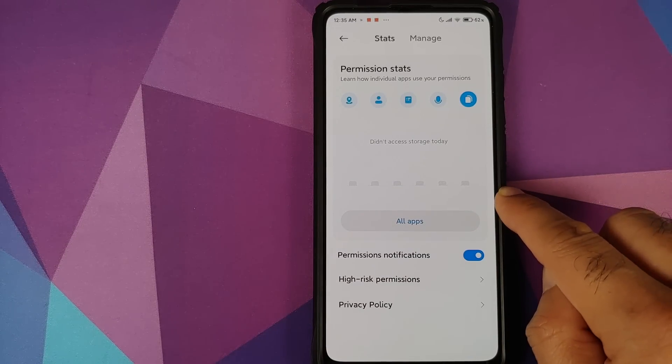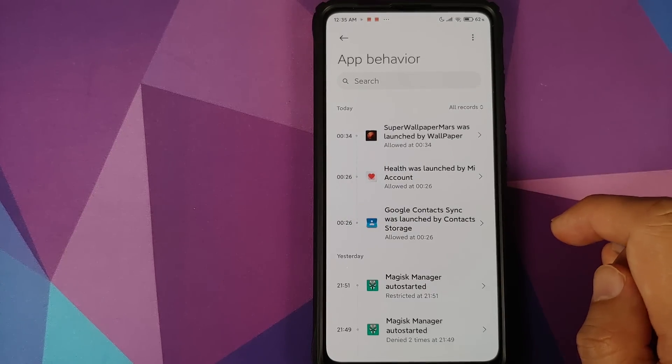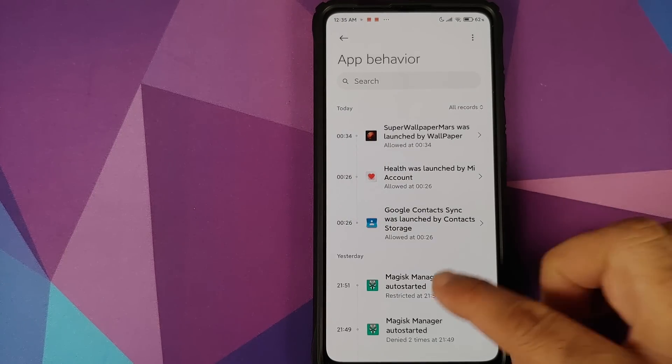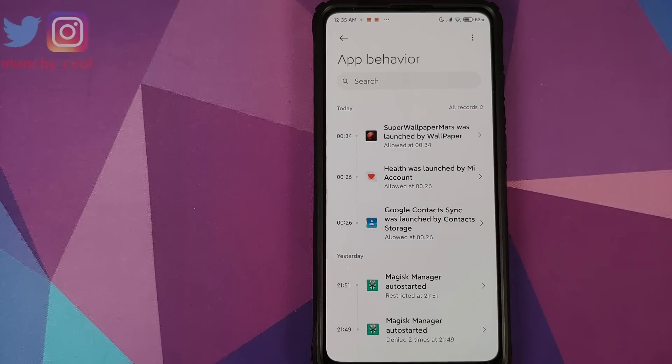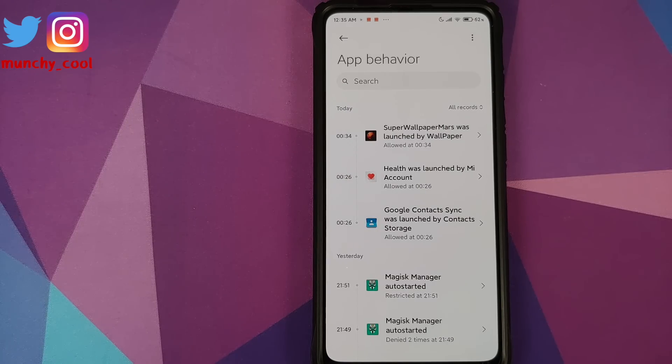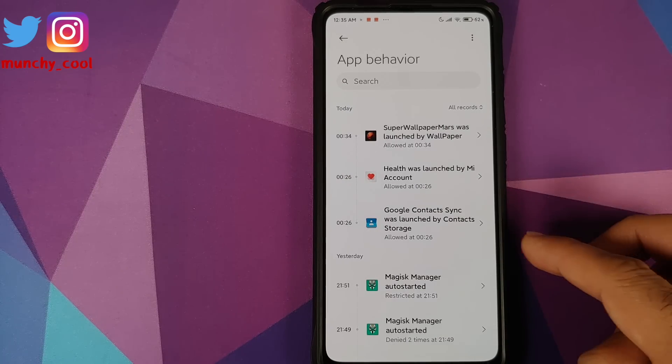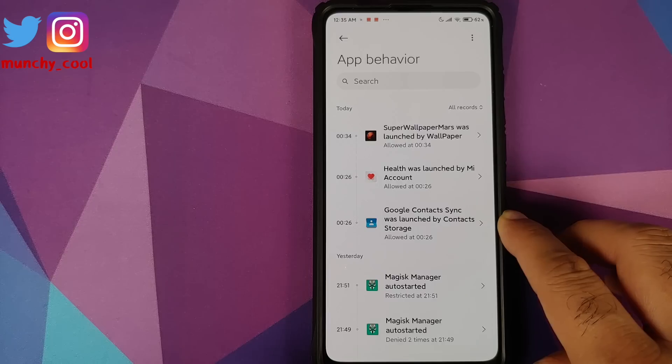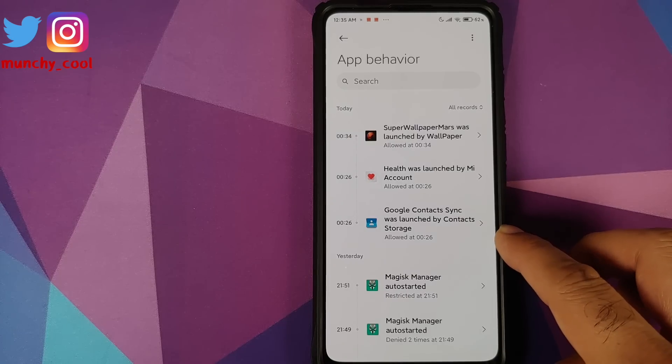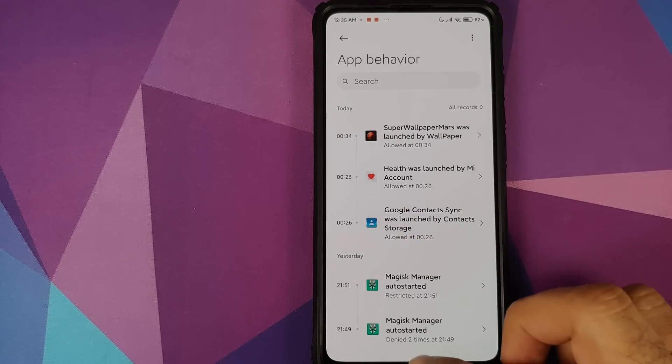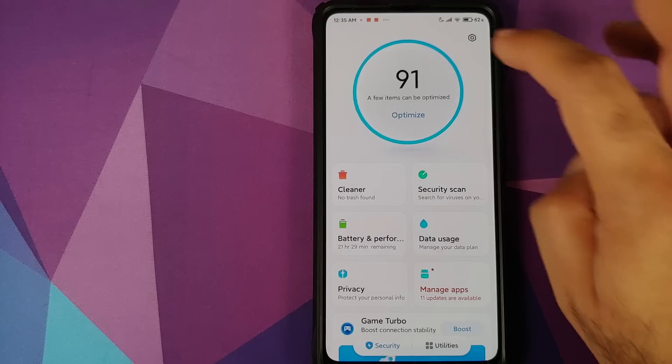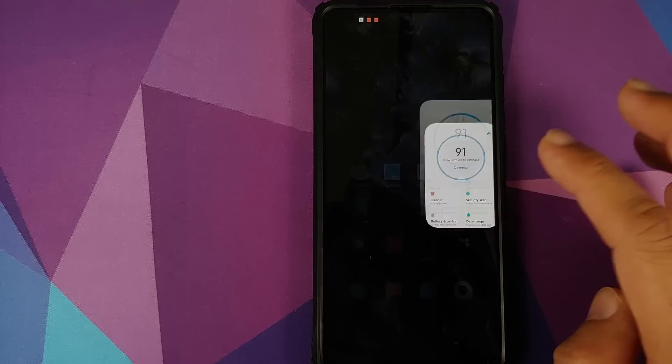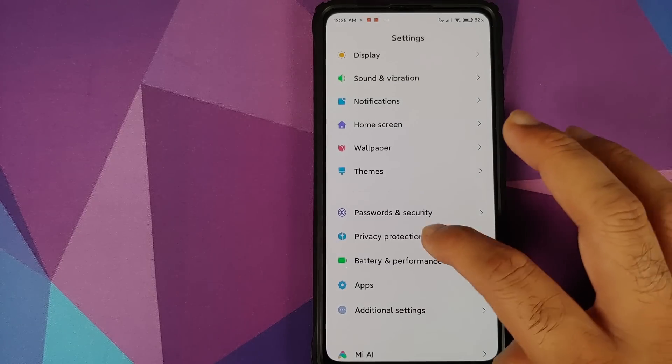To see the permission stats for all the applications, click on All the Apps and bam here it is, a complete log of all the notifications and what app accessed what. So Google Contacts Sync was launched by Contacts and Storage at this specific time and of course you can also tap on the Manage button on the top.